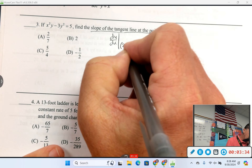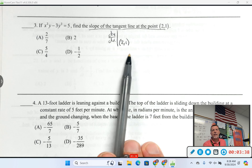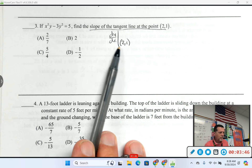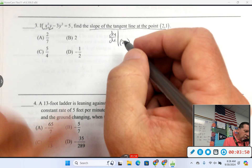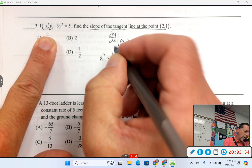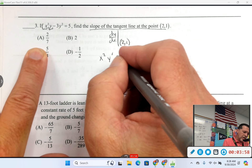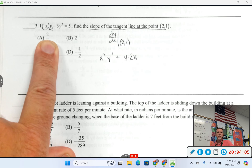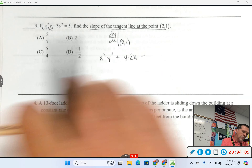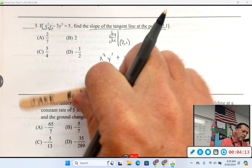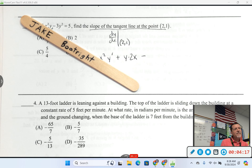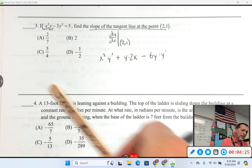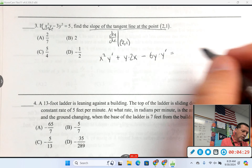It's pretty similar to the last one except I won't stop once I have it in terms of x and y — I'll plug in 2 and 1. Product rule again: x² times y prime, plus y times 2x, minus the derivative of 3y squared, which is 6y times y prime. On the other side, the derivative of 5 is 0.